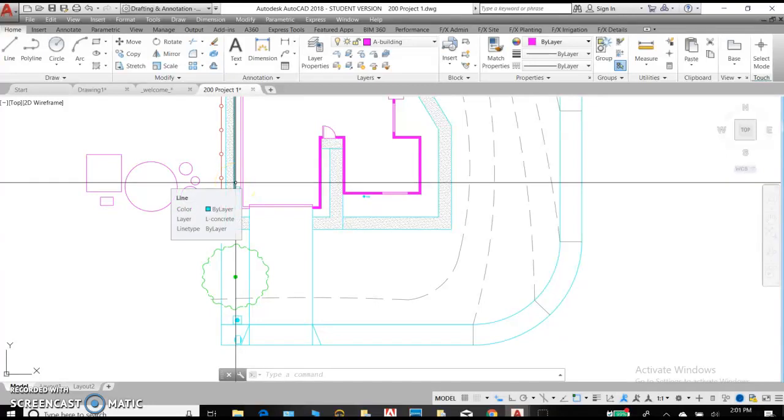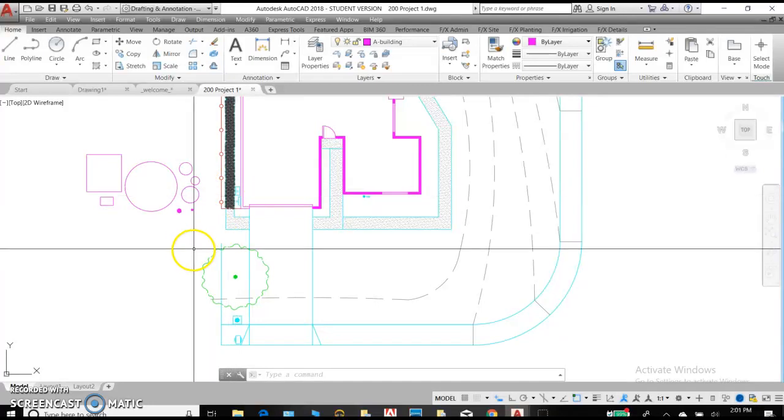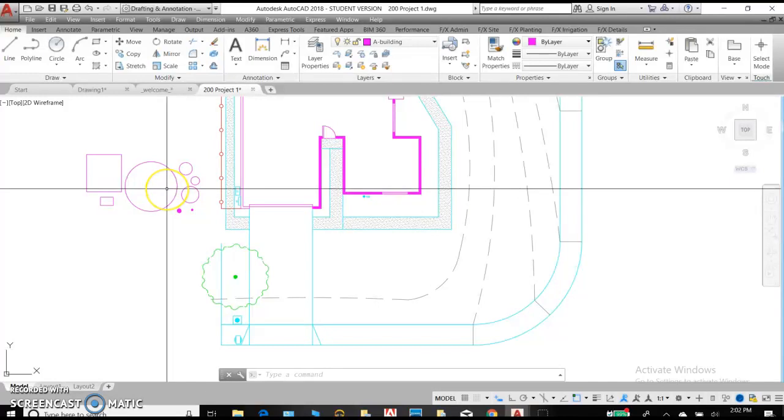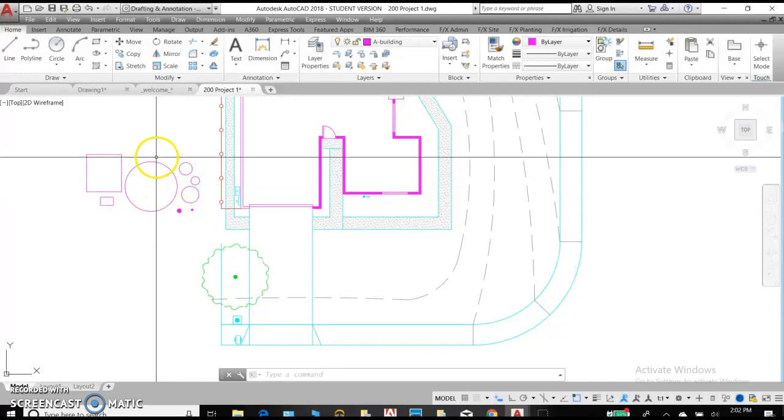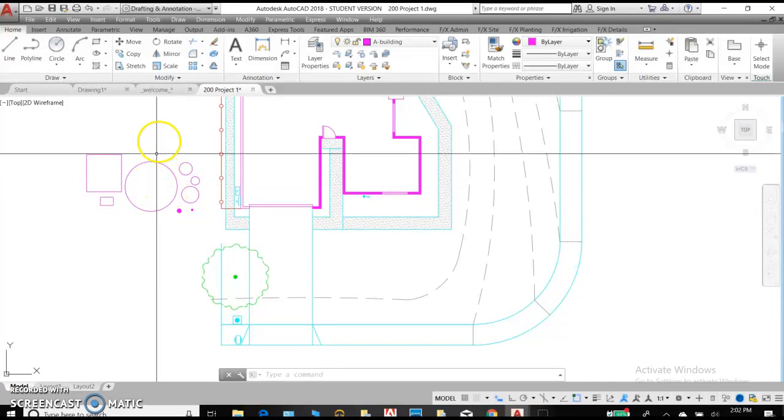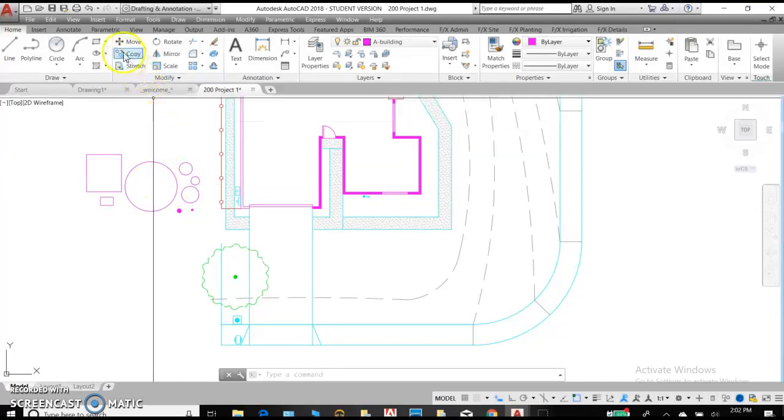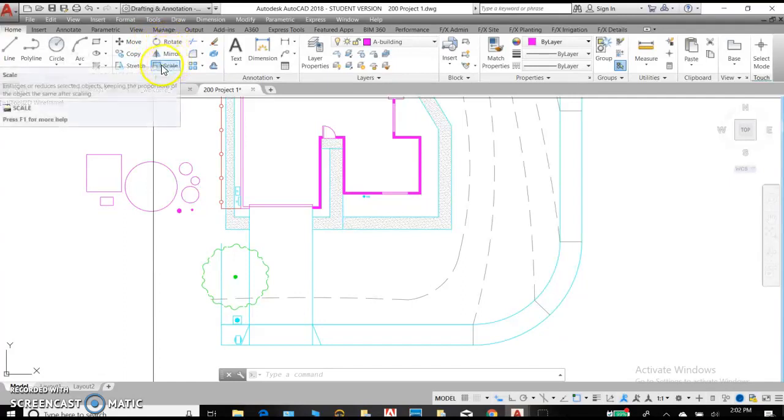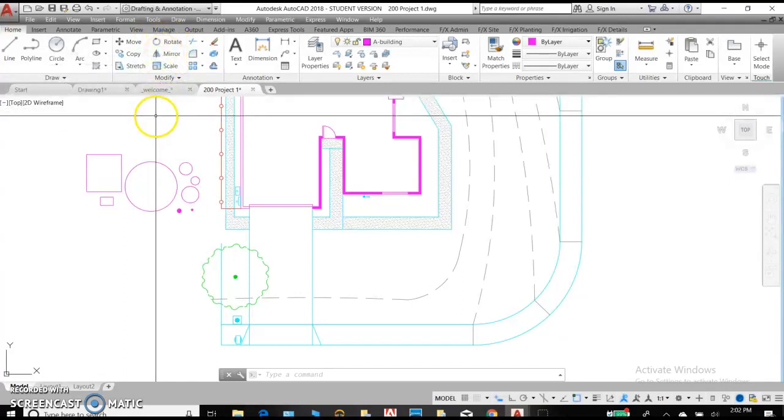Welcome to our second lecture in AutoCAD. We're going to talk about some of the editing modify features that you can do to objects you've already drawn.